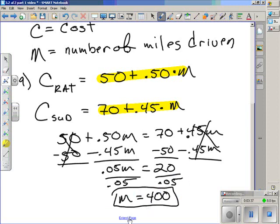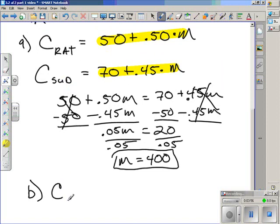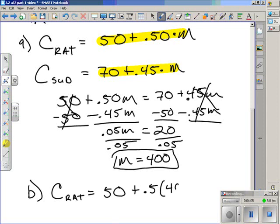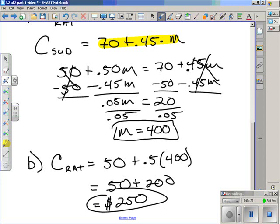Part B is asking us to find that cost, and that's pretty simple to do. Since we know the mileage, we can substitute either into the equation for Rent-A-Truck or into the equation for Sam's U-Drive. We substitute 400 in for M and solve for C. So we'll use the Rent-A-Truck equation: the cost is $50 plus $0.50 times 400. We just need to simplify the right-hand side: 50 plus 0.5 times 400 is 200. So the total charge when both companies charge the same — if you drive 400 miles — will be $250.